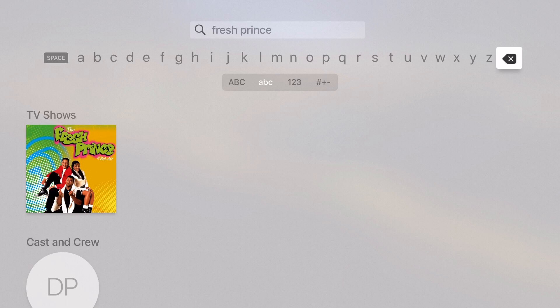And I see right here it finds Fresh Prince and I can go ahead and download that or whatever have you. So that's how dictation works.